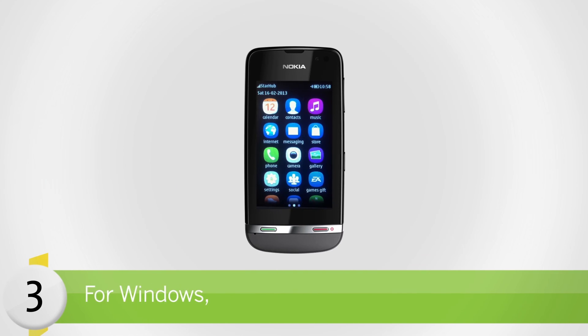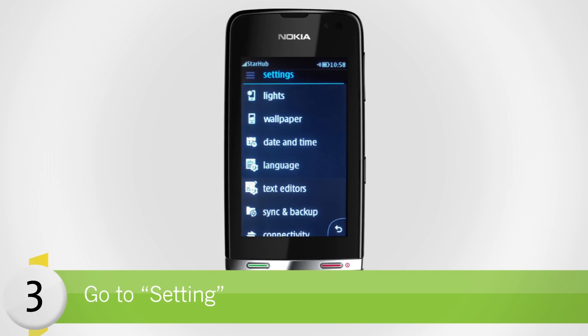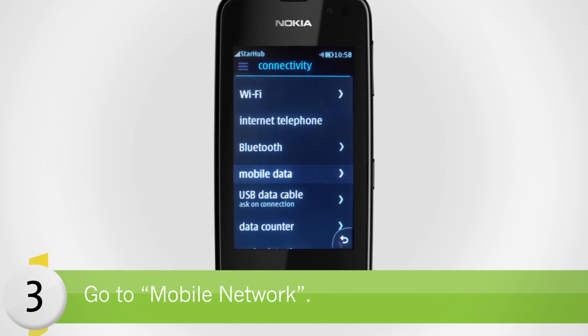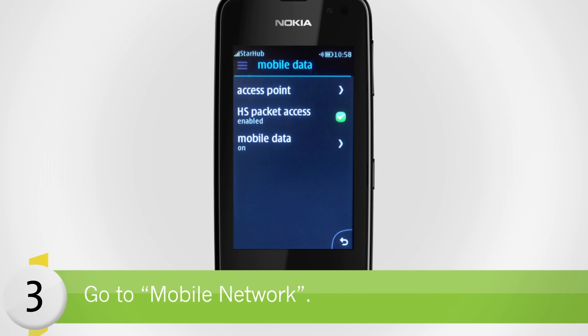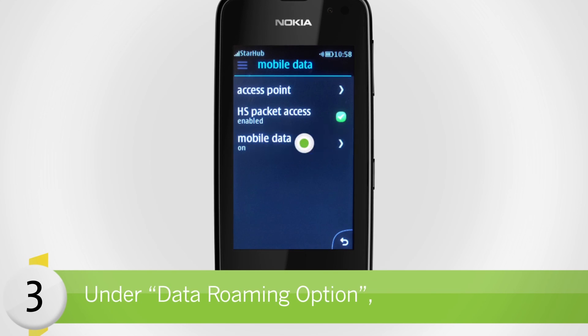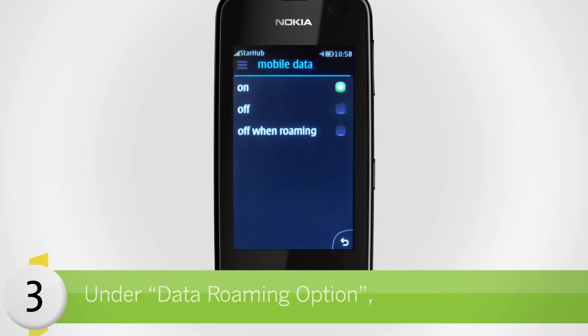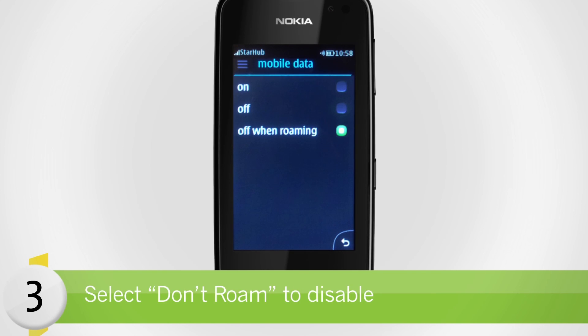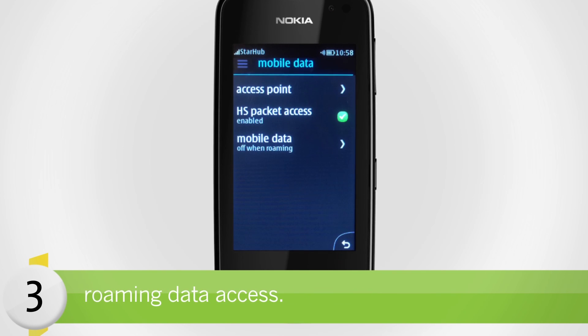For Windows, go to Settings, then go to Mobile Network. Under the Data Roaming option, select Roam to enable or Don't Roam to disable roaming data access.